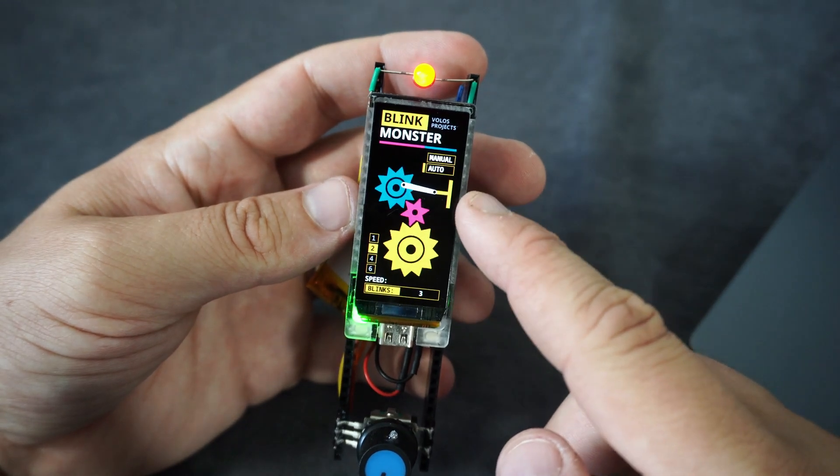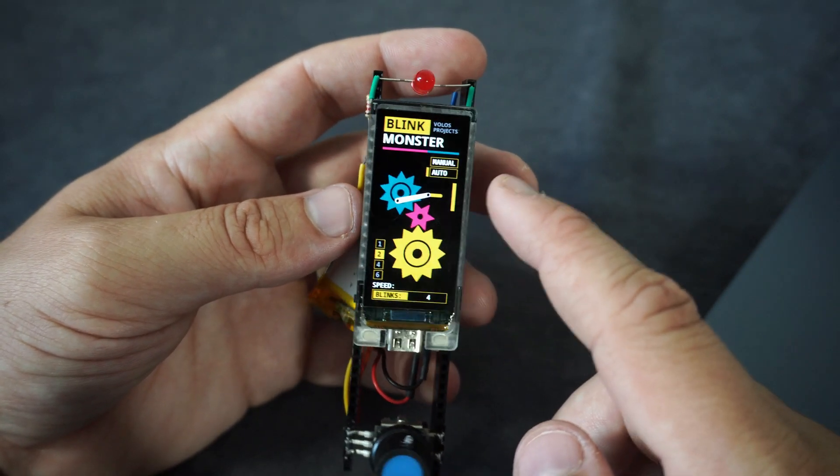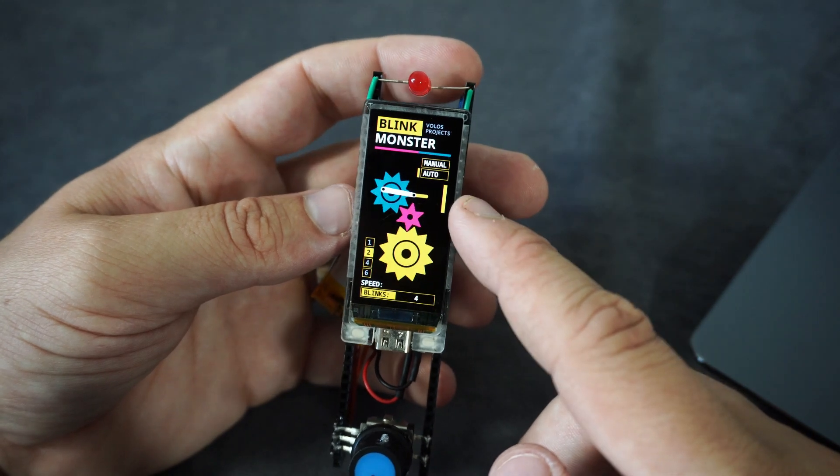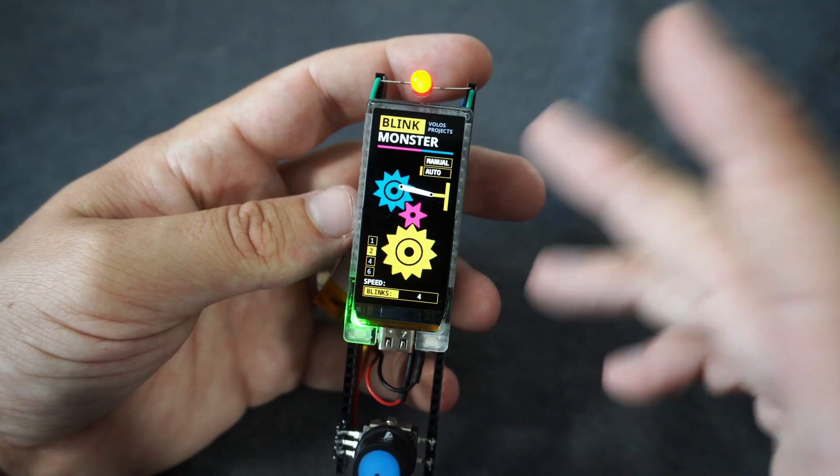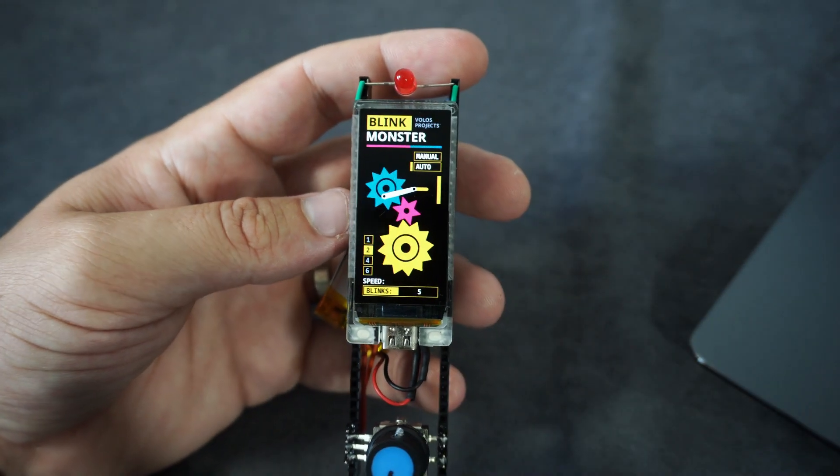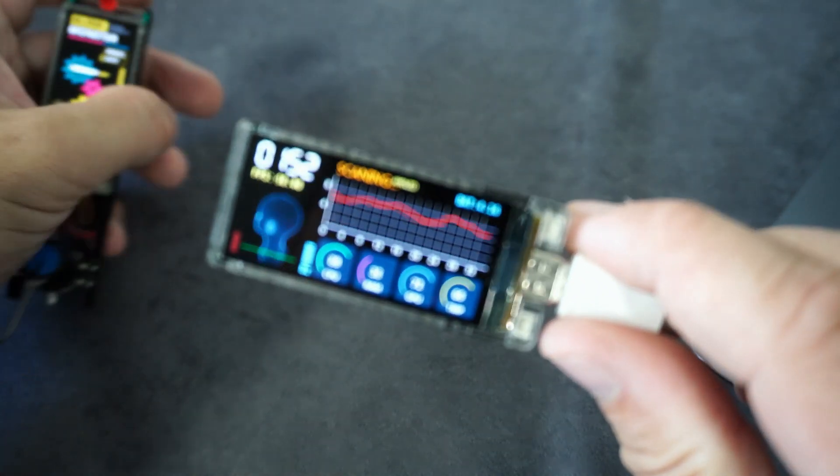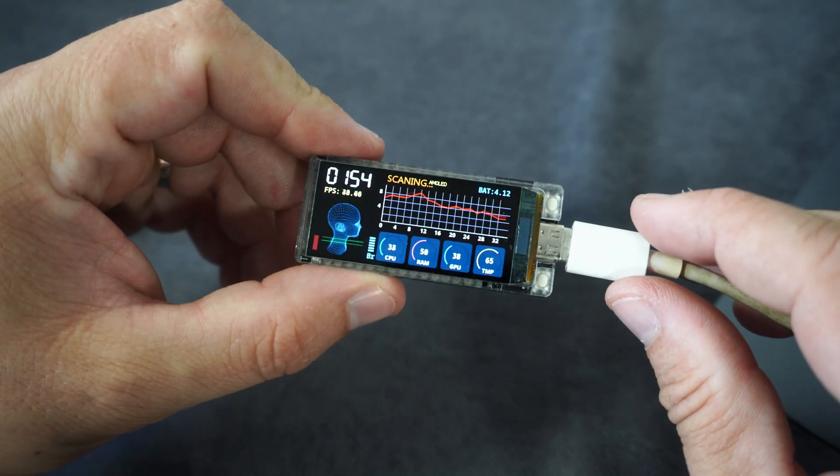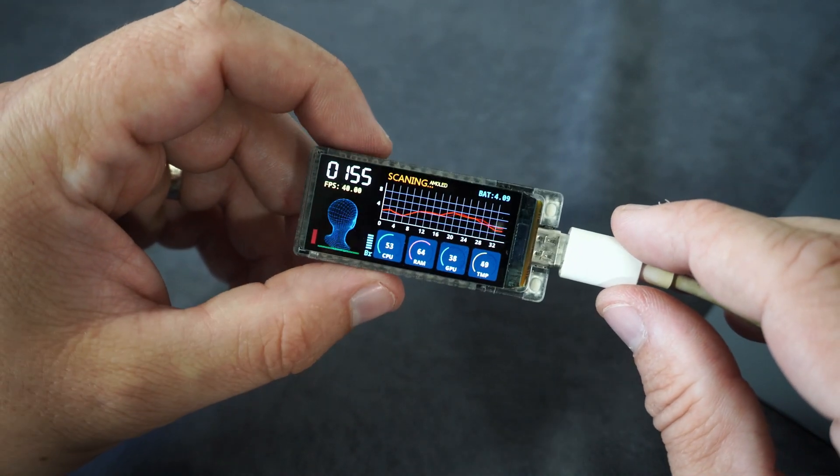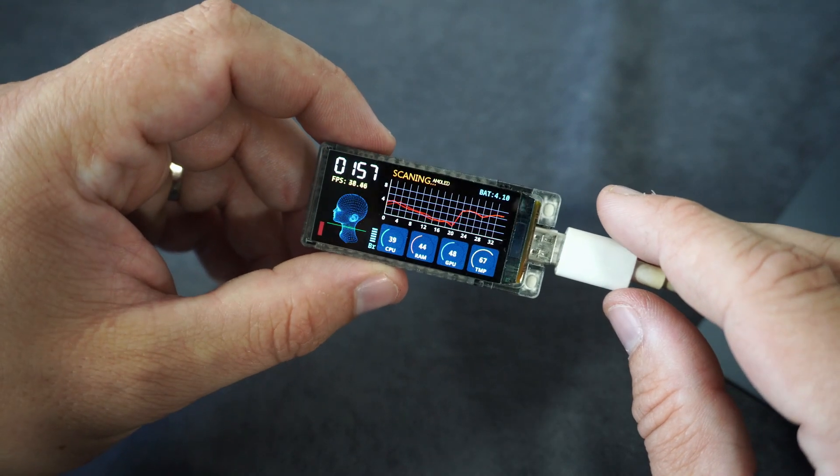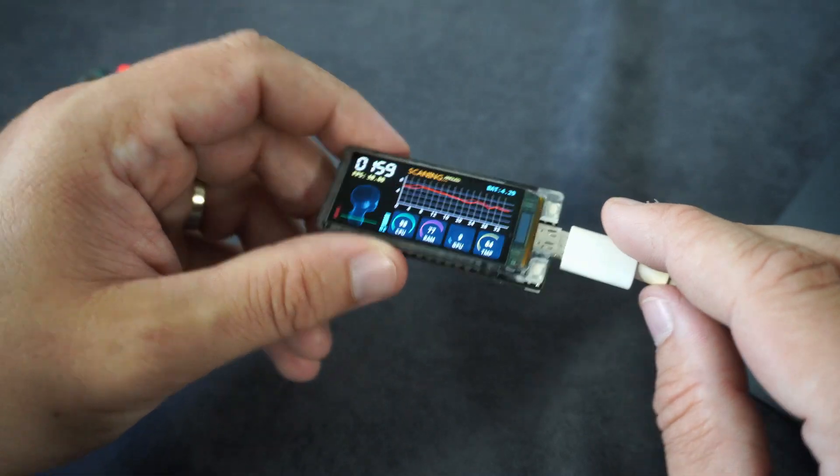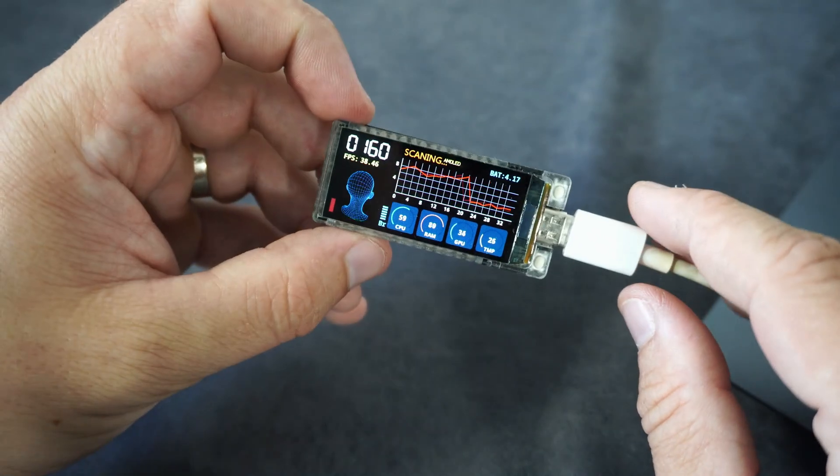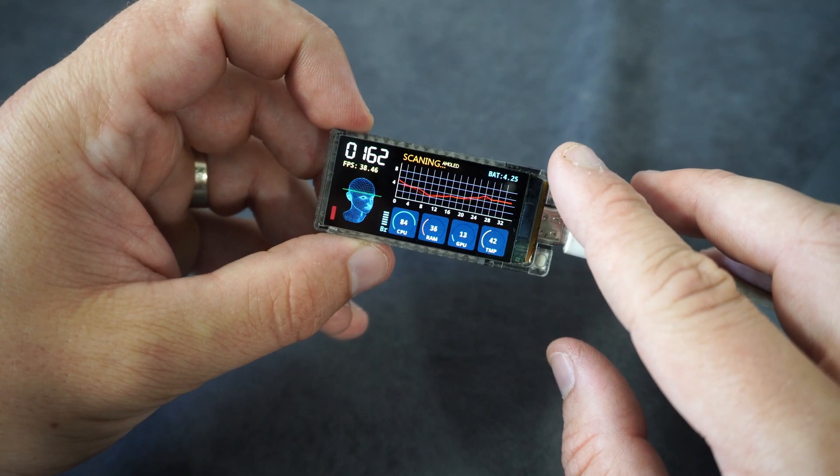In description you can find my original video about this board and there you can find instructions how to use this. How to program it using Arduino IDE. This was original example from that video. You can see how sharp, fast and gorgeous this display is.